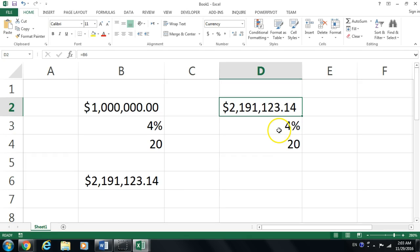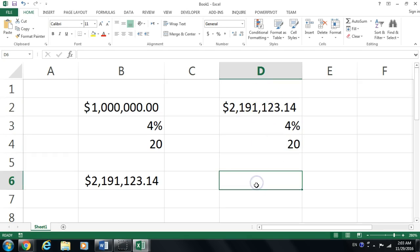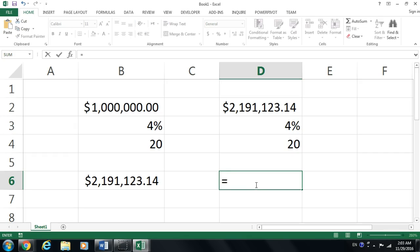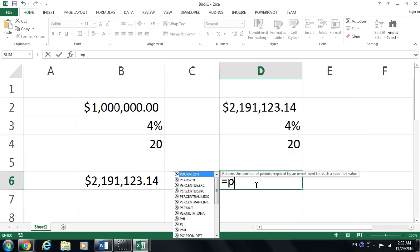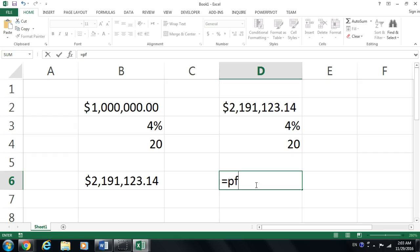At 4% and 20 years from now, I want that amount. How much should I really put in the bank in order to obtain that value? I have a plan that I want to have $2,191,123.14 at 4% and 20 years from now. How much do I need to put in the bank? This is going to be the present value, not the future value.